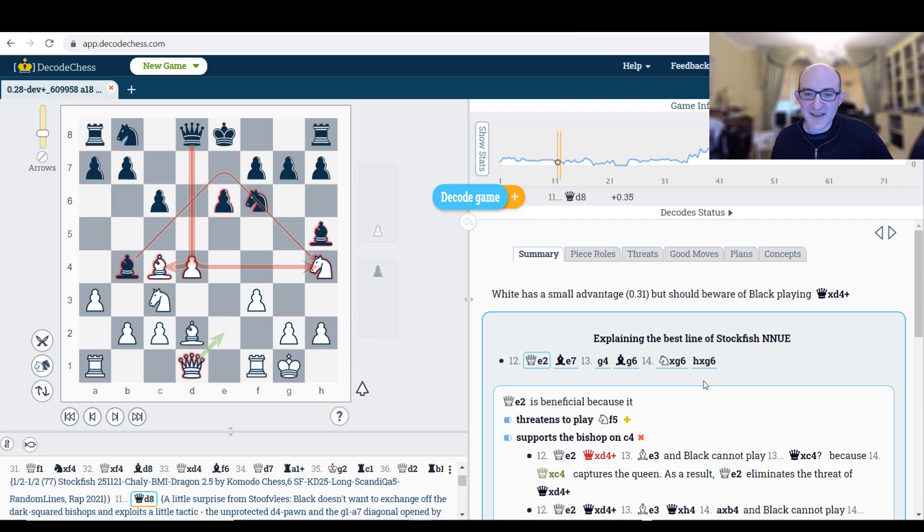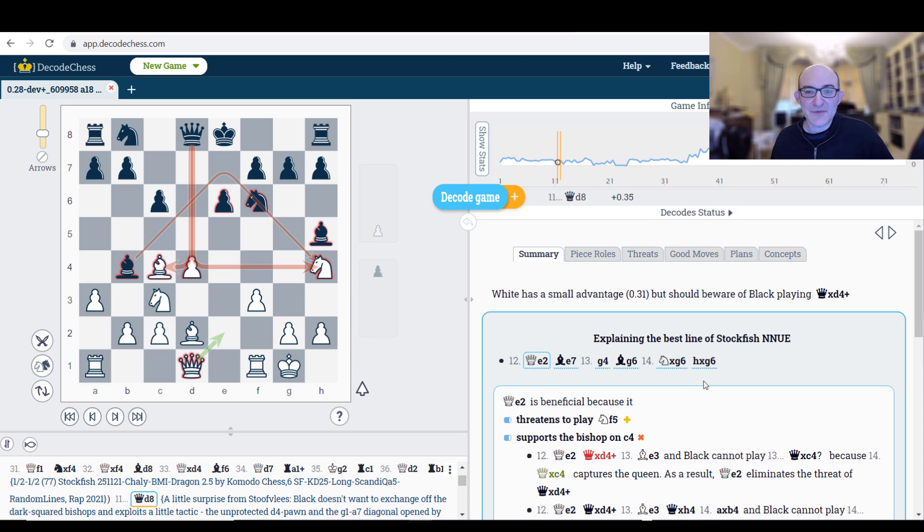So that was the Decode Chess website. Completely different use of AI and processing power and aimed at a different segment, but very, very interesting as well.